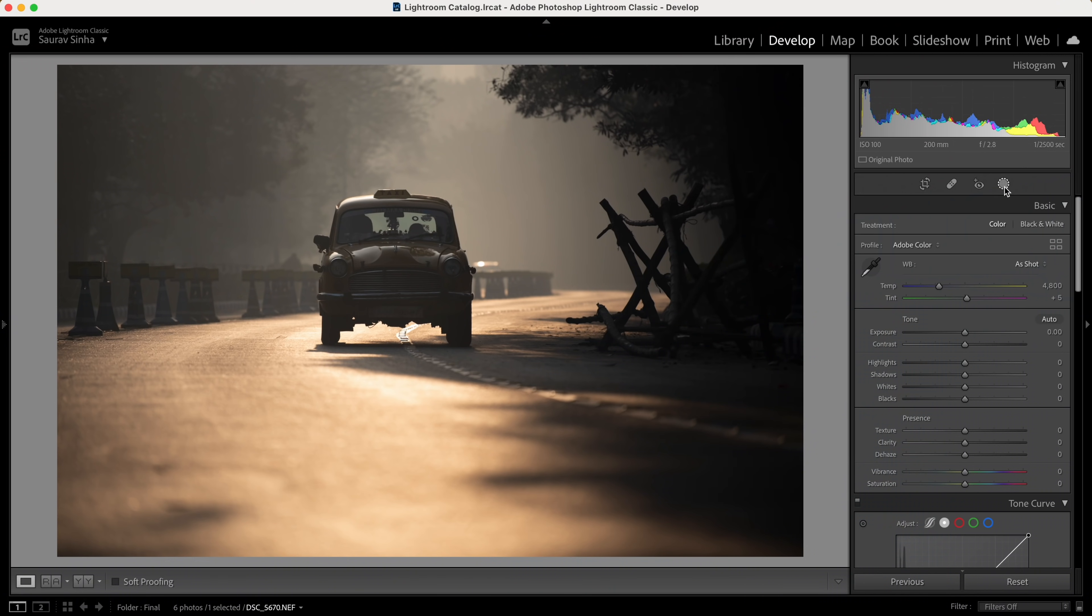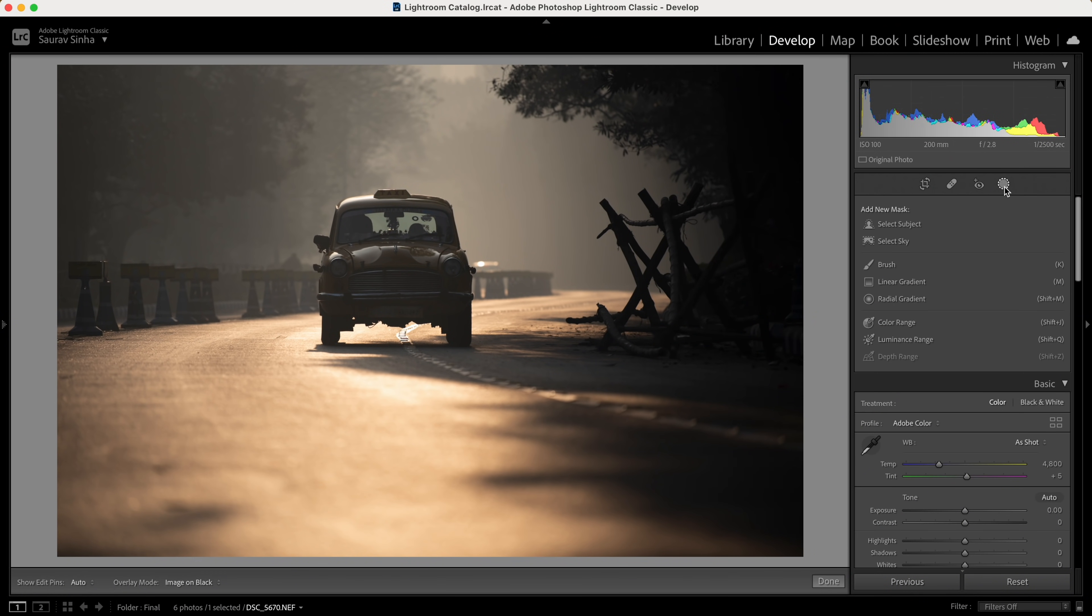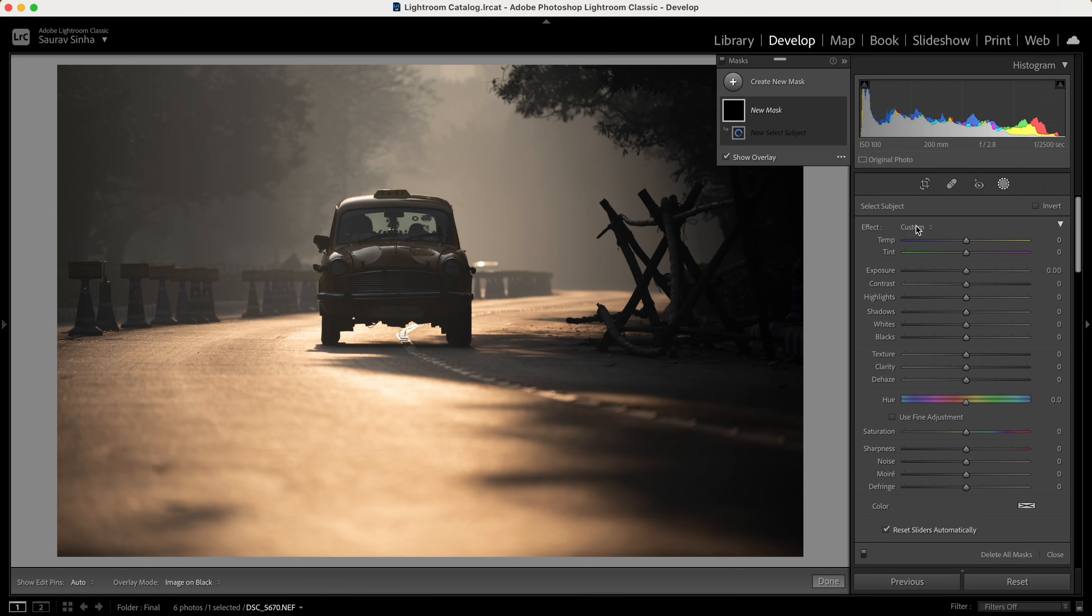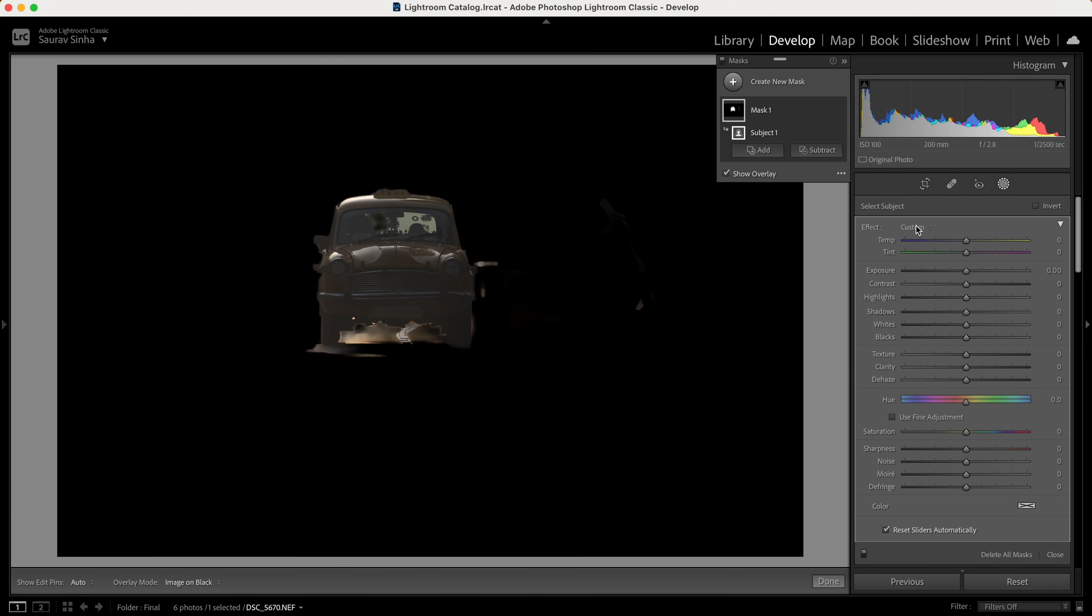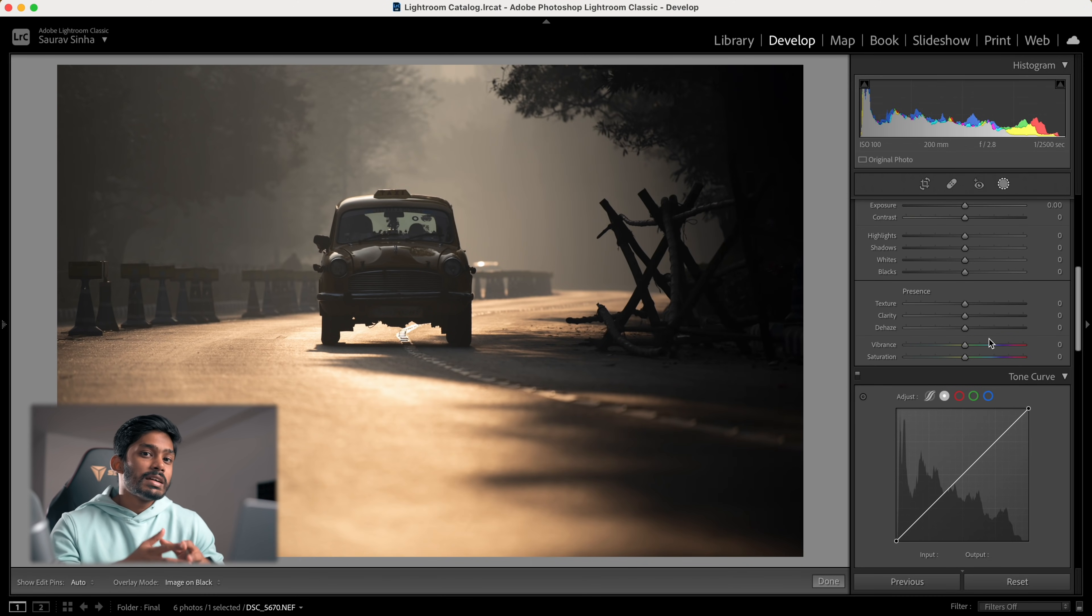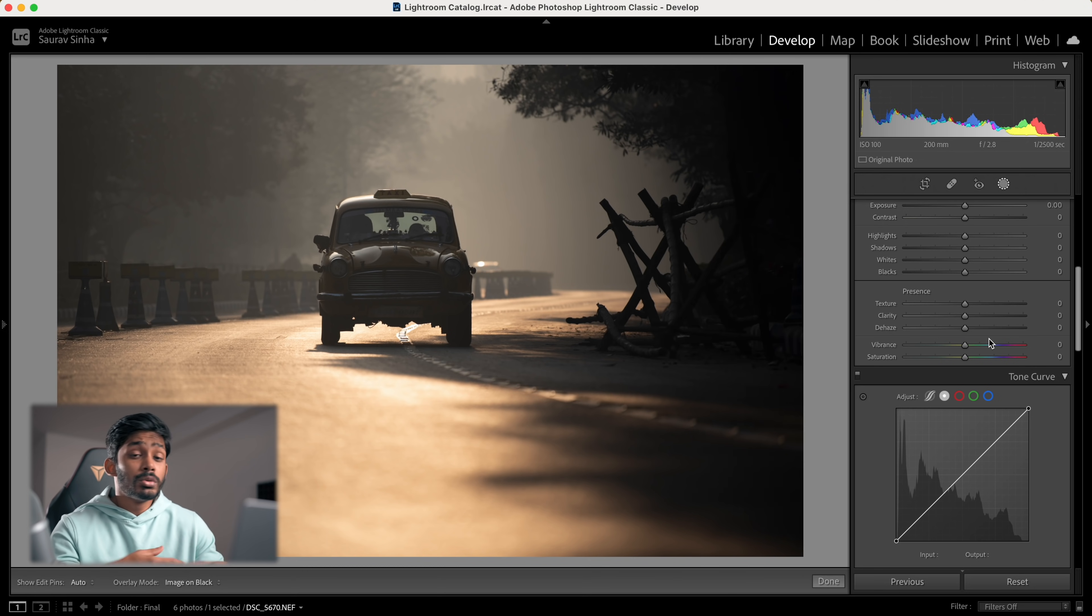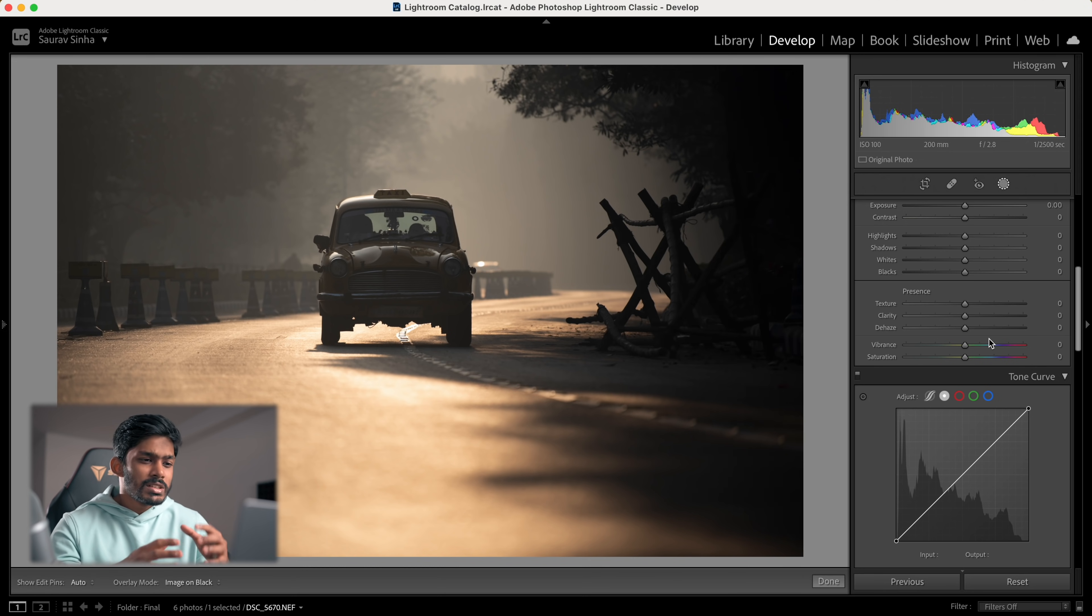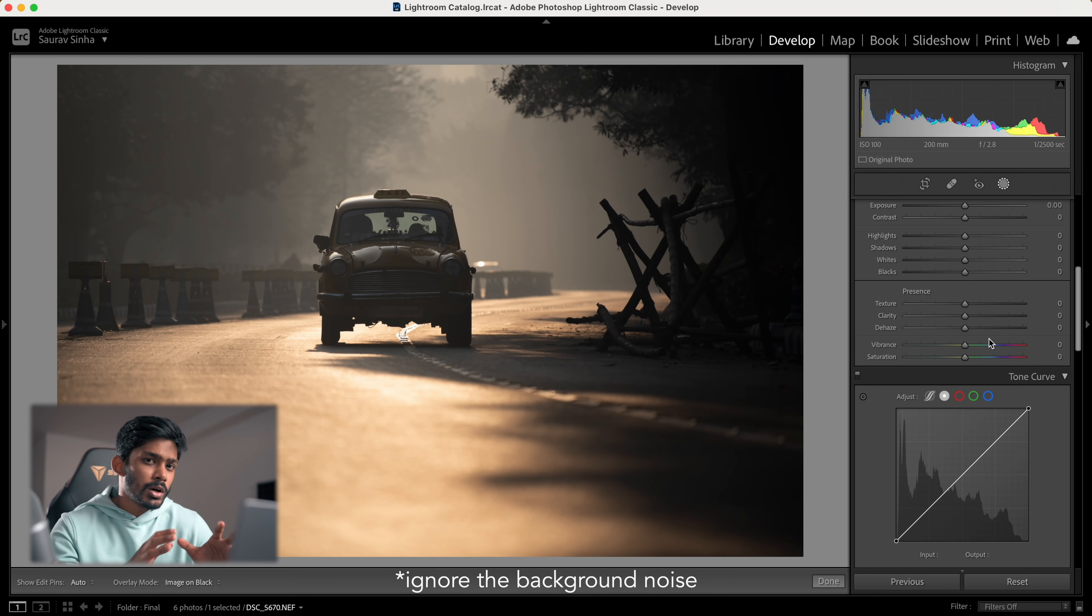Where things get more interesting is this select subject feature works with non-human subjects as well. For this image, if I select the subject, along with the vehicle a bit of road and this wooden object is also selected. The reason for it is the lighting is not ideal for the algorithm to detect the subject. So sometimes you have to help Lightroom a bit and then it will make a better selection.